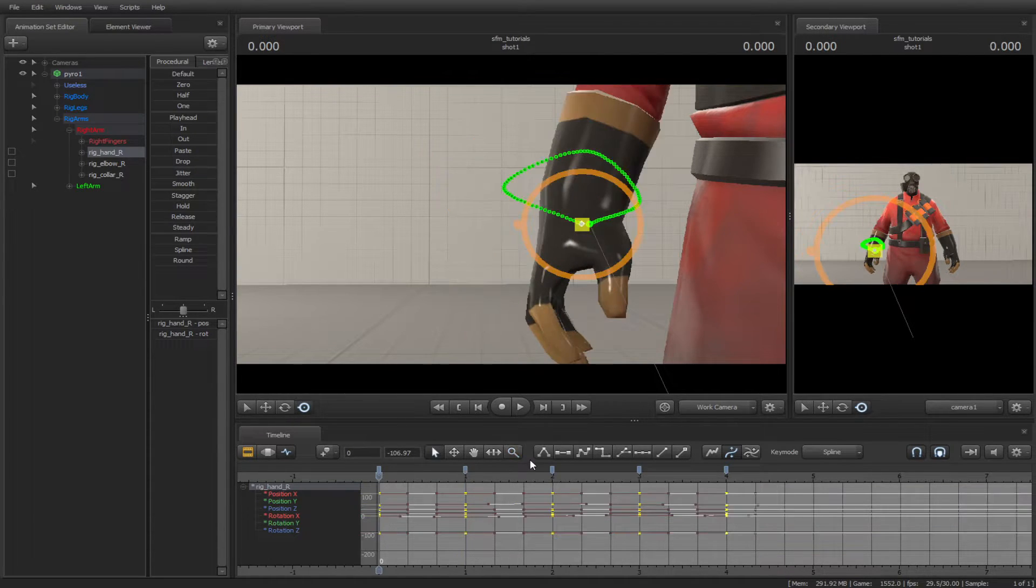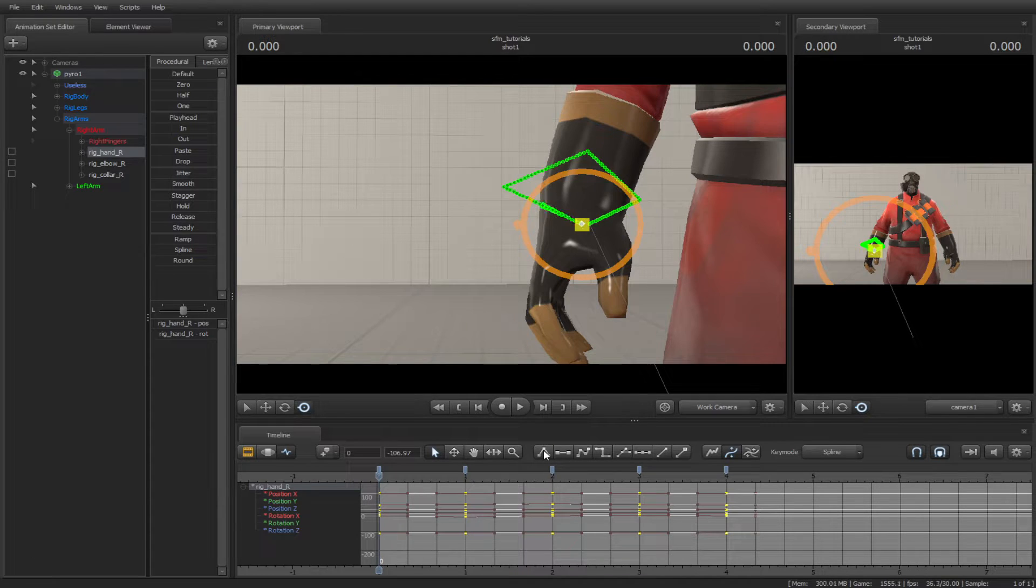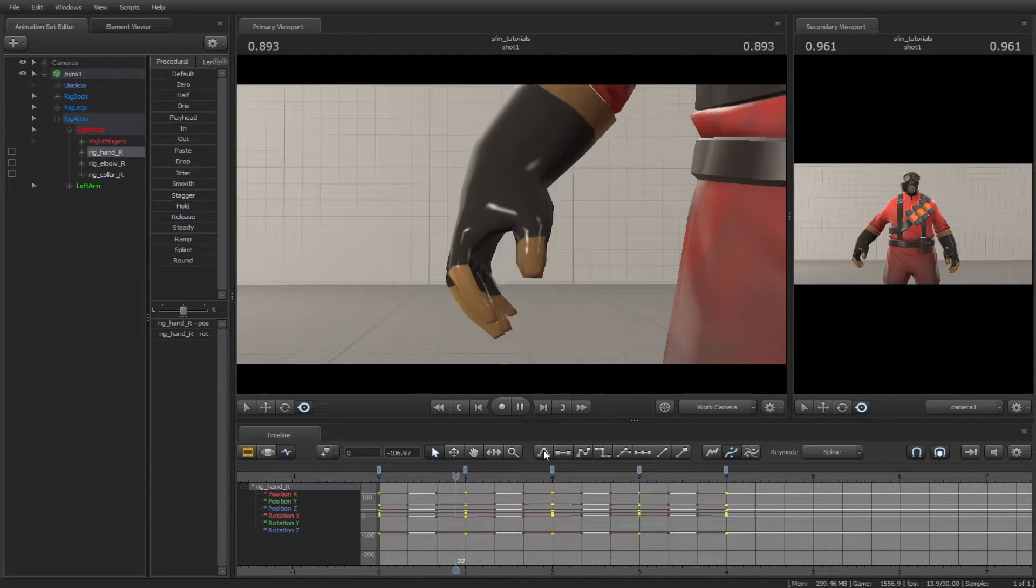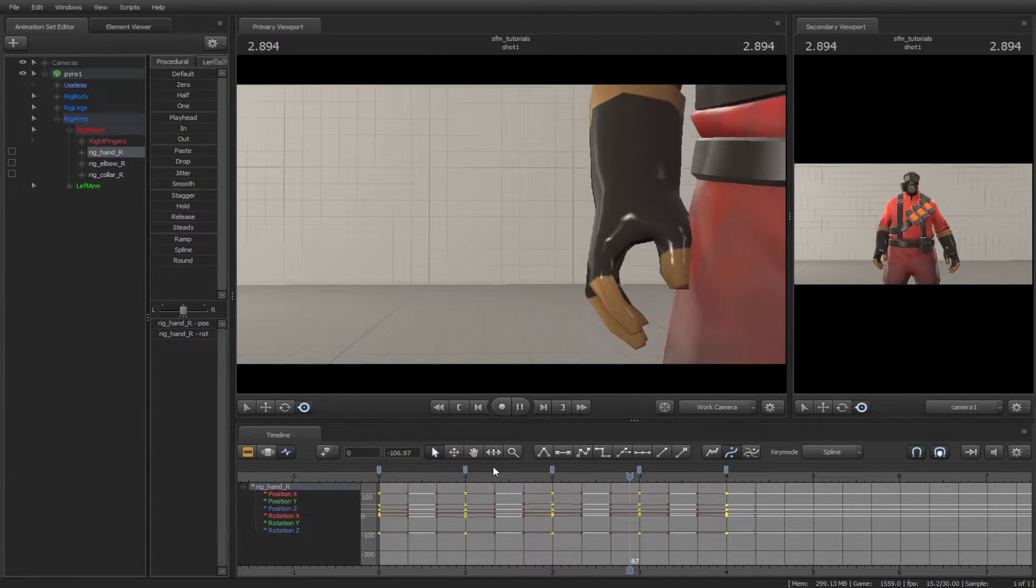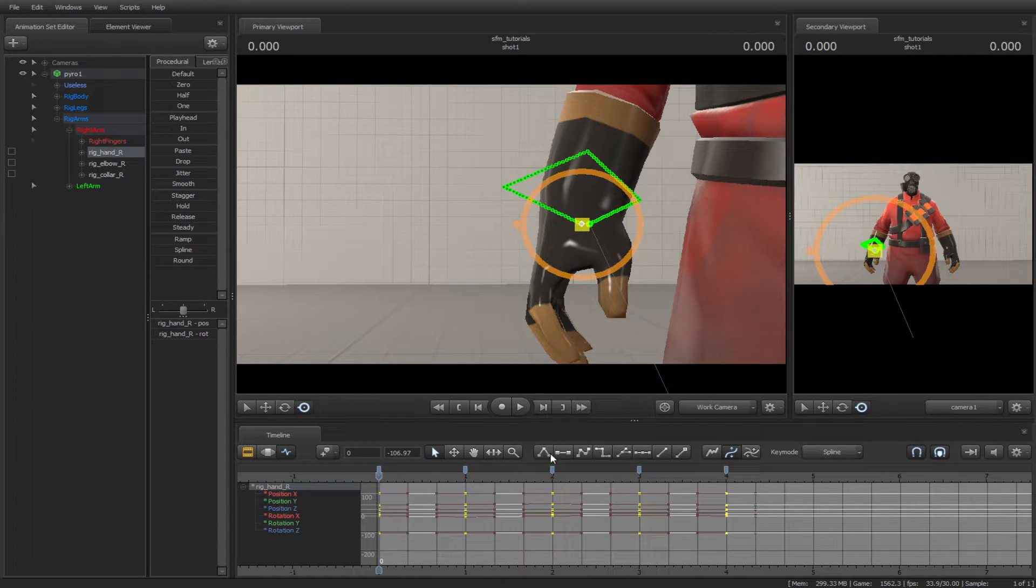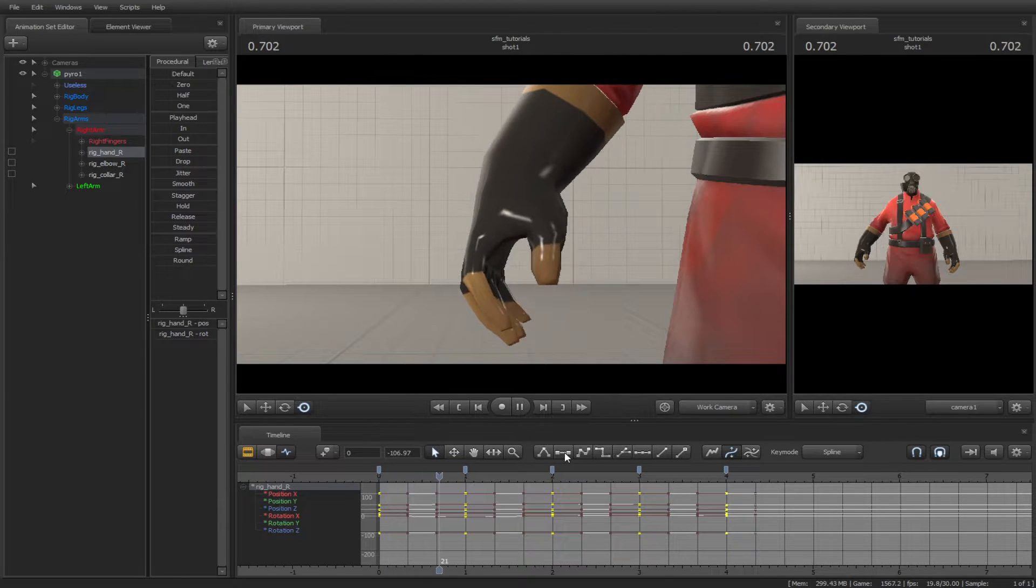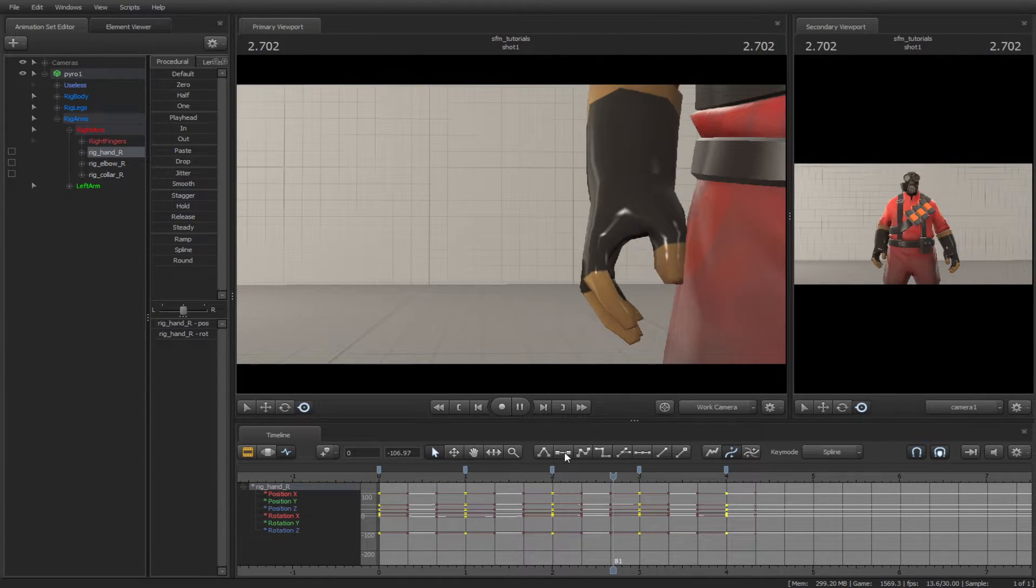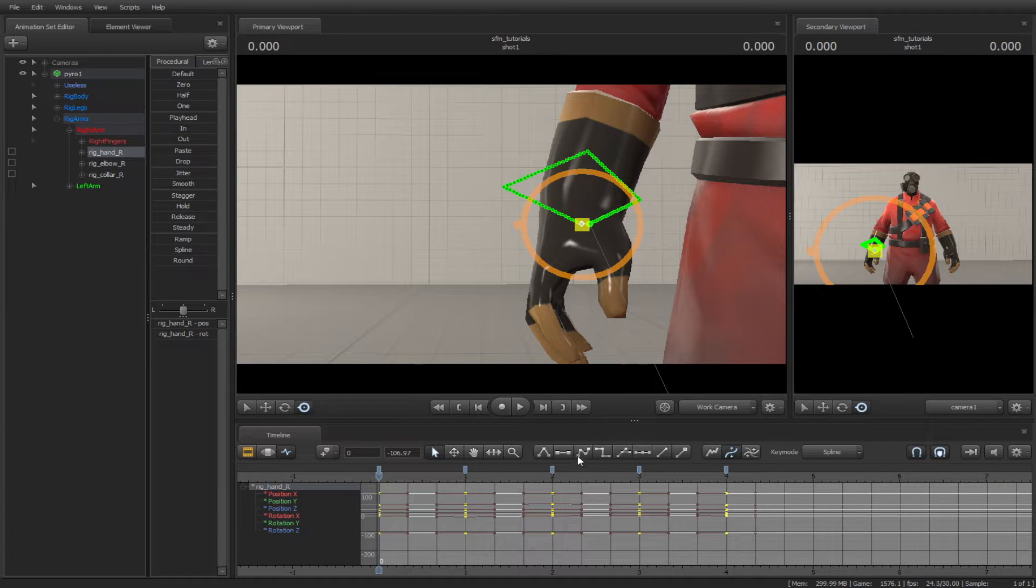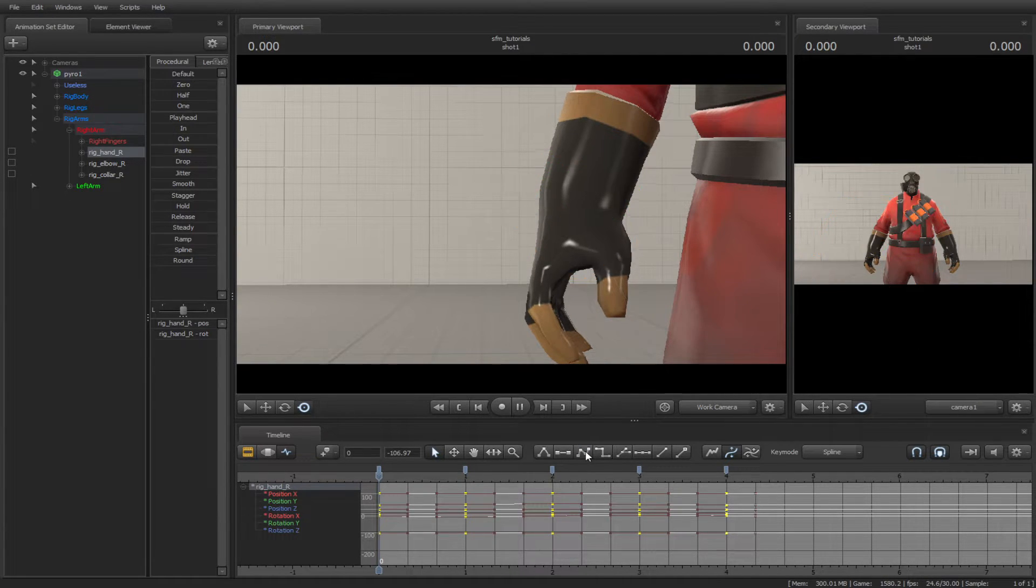The Linear Tangent makes the animation linear and robotic. The Flat Tangent makes the animation flat like the linear. The Spline Tangent smooths out the animation to make it more appealing.